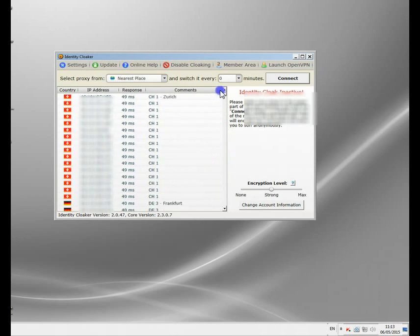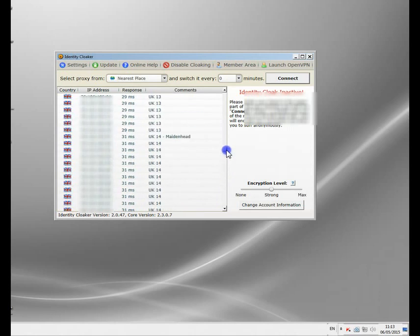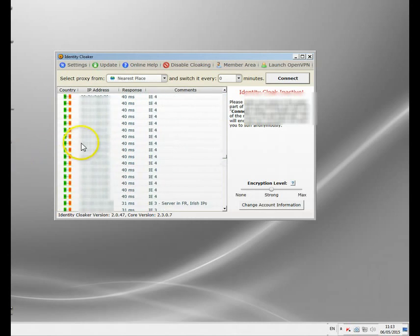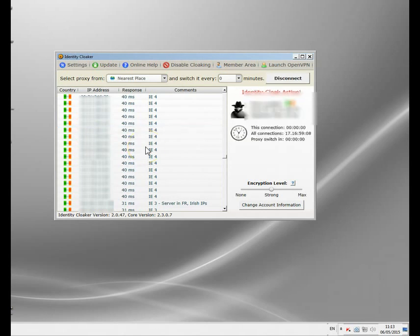If I scroll down here you can see there are hundreds of different servers all over the world — Australia, Canada, US, Portugal, Spain, Czechoslovakia — but I want an Irish one. So I need to pick one of the Irish servers here. I'm just going to double-click there and now it's connected. All my traffic is now being routed through this Irish proxy server.